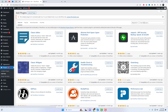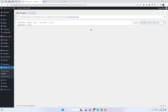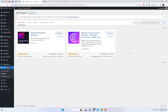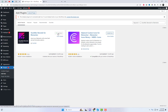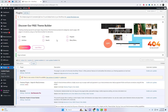First of all, you have to install the plugin. Navigate to the Plugins section and click Search for Steroids for Elementor. Install and activate the plugin. After that, make sure the shadow extension is enabled in the plugin settings.